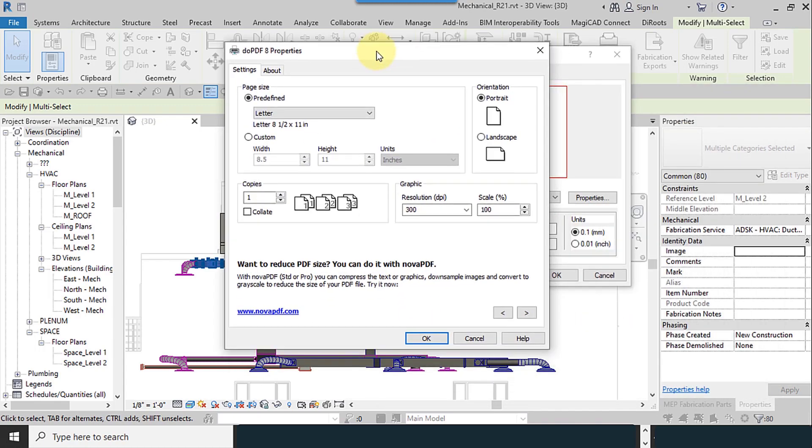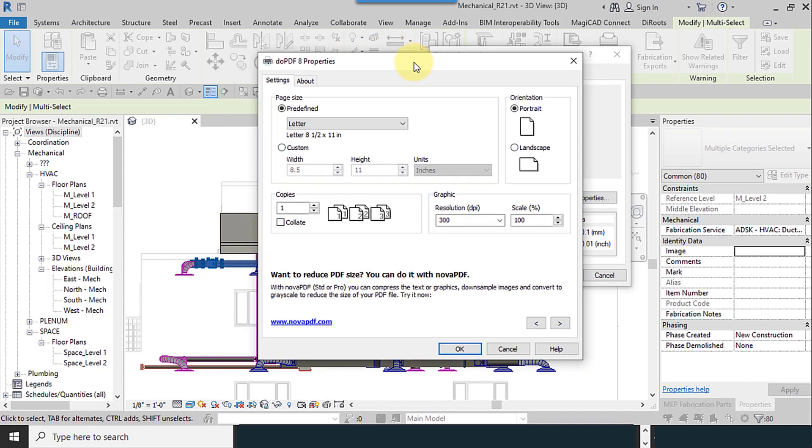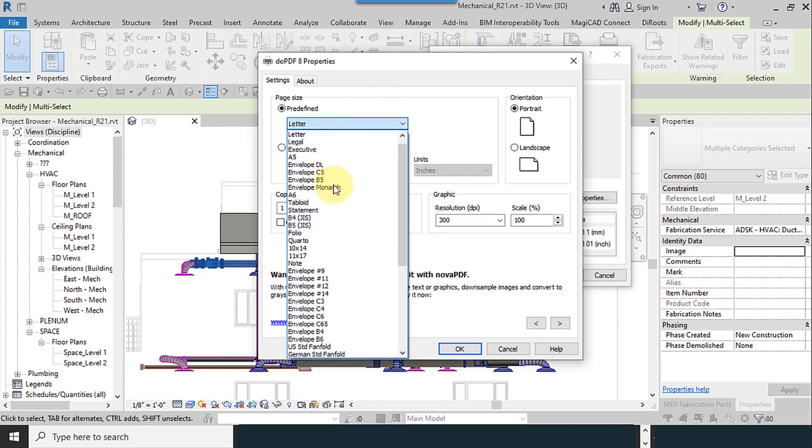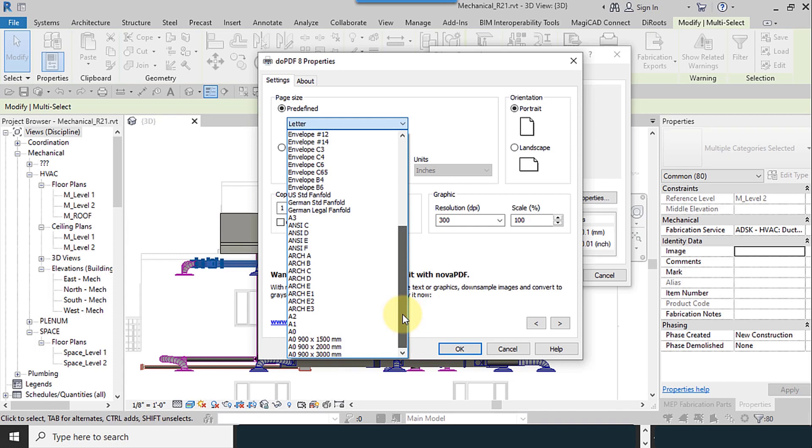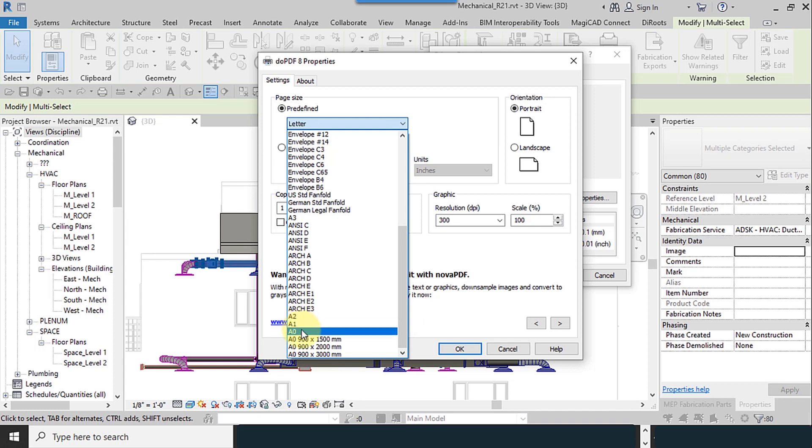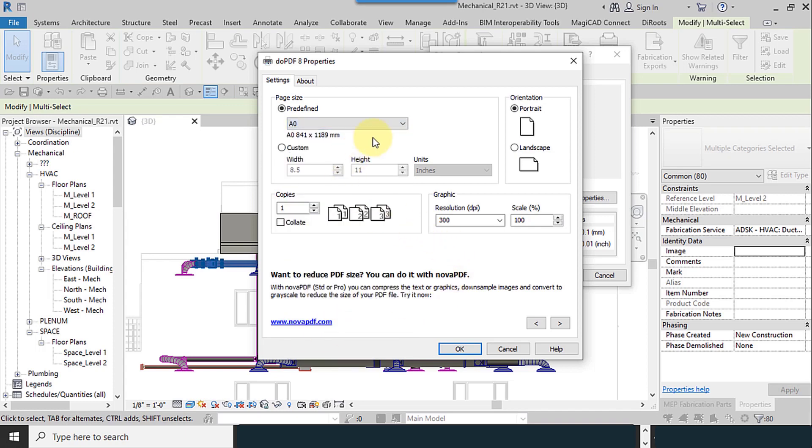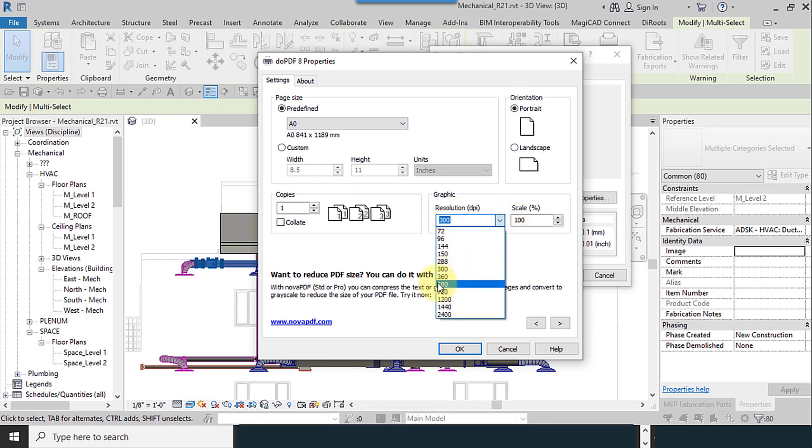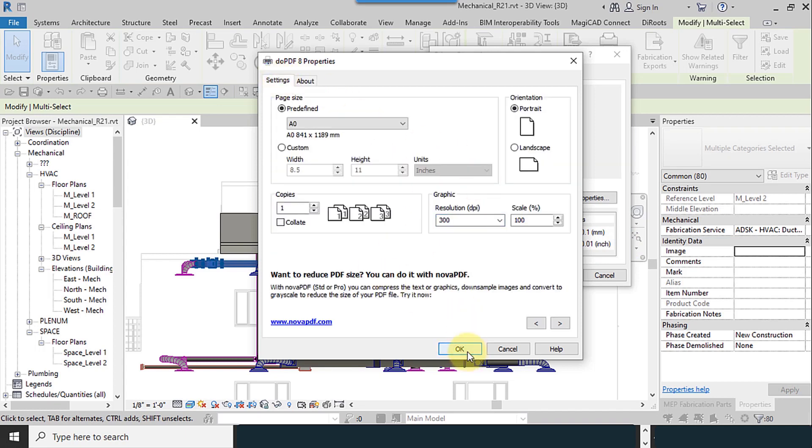From the properties, I can configure the type of paper. I use A0 or A1, as portrait or landscape. Resolution - which DPI you need. Scale. Okay.